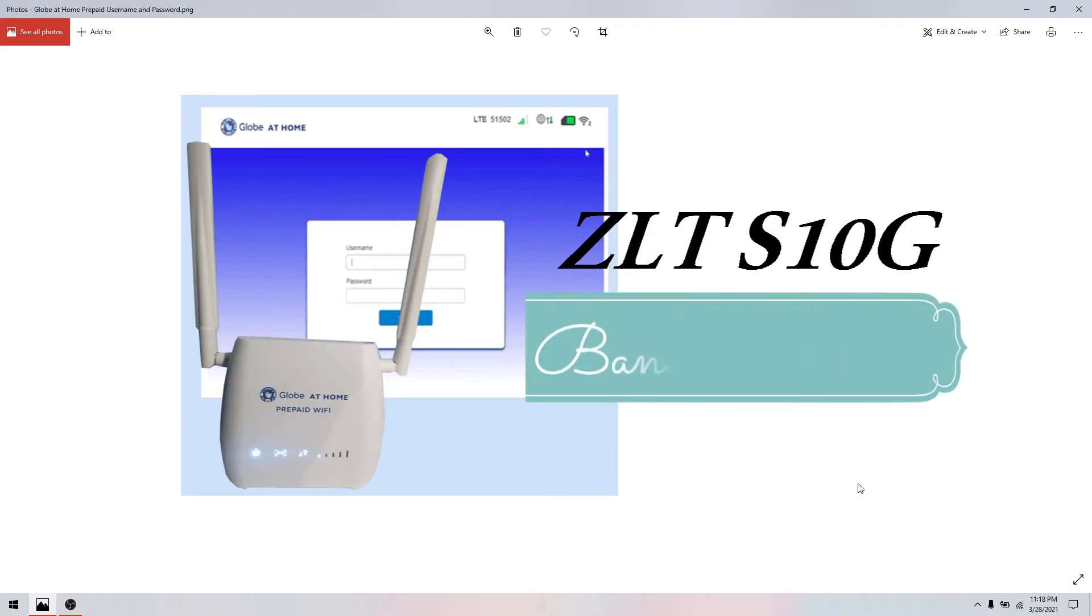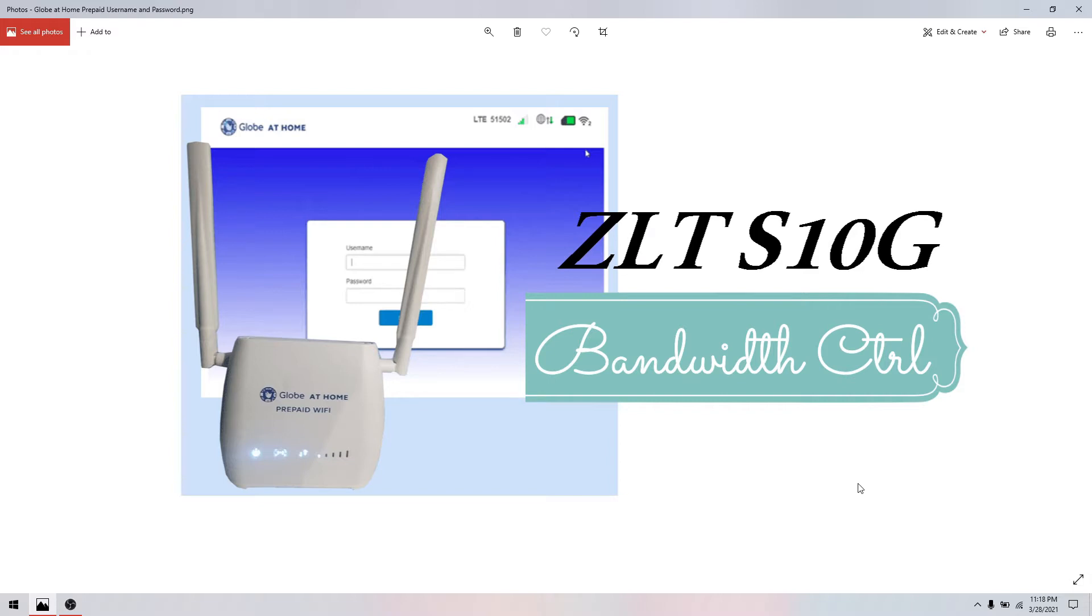Hello, welcome to the new episode of my vlog, which is on how to set up ZLT-S10G bandwidth control. If you are one of the users of this prepaid, for this video I will tell you how to control bandwidth. Let's start.